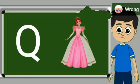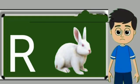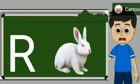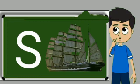Q for queen. Queen means rani. R for rabbit. Rabbit means khargosh.